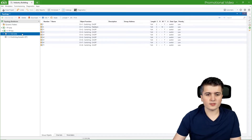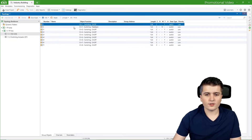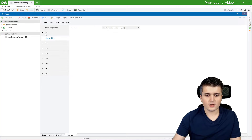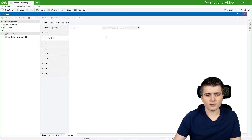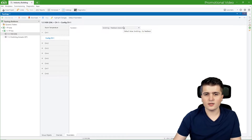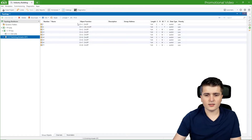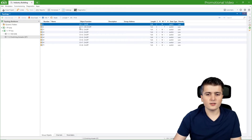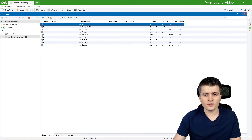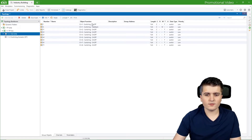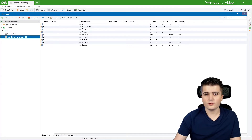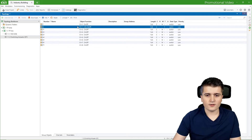Let us take a look at the push button sensor. There we have eight different channels — one channel per push button. For channel one we already set up a switching group object as well as a feedback object. In the parameters under channel one we set the function to switching feedback black red, which simulates an LED that turns off and on. In the switching actuator we also have eight channels, one per switching output. For channel one we have two objects: one on/off object and one info on/off object. So we need two group addresses — one for switching and one for feedback.